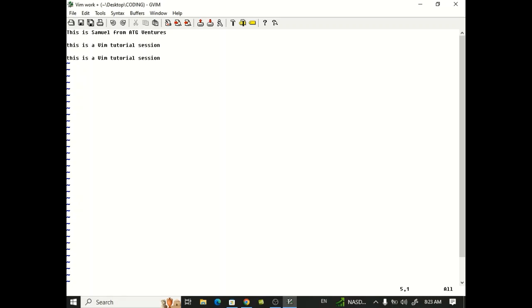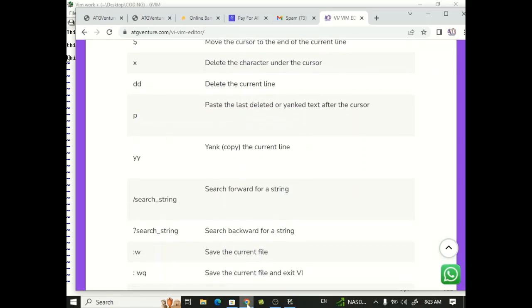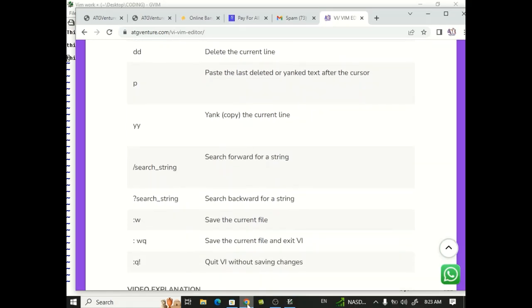So YY copies the current line. Let's try that. So it has copied the current line. Let's press P, see if you can paste it. So as you can see don't leave it, just pressing, it's been pasted.